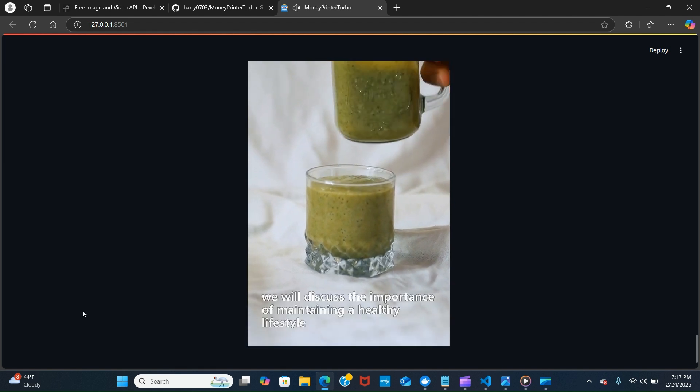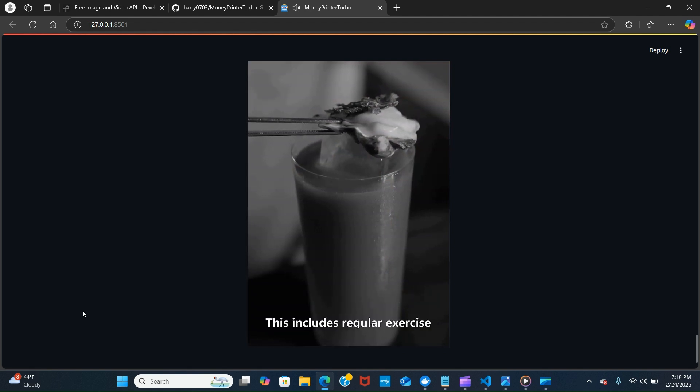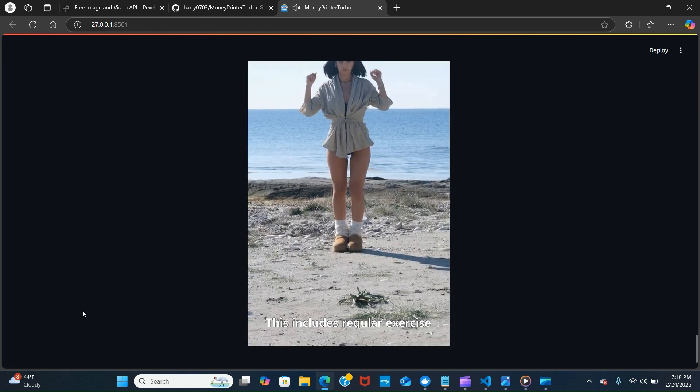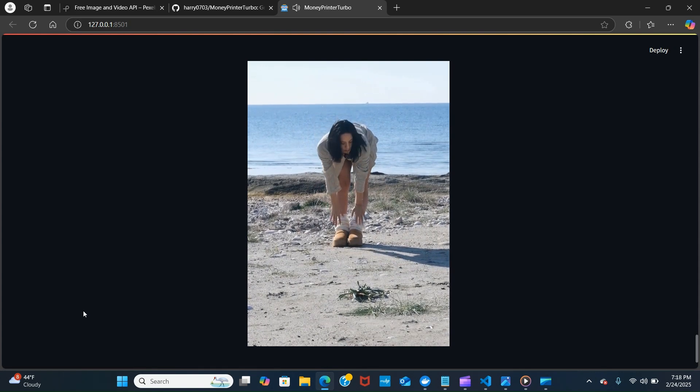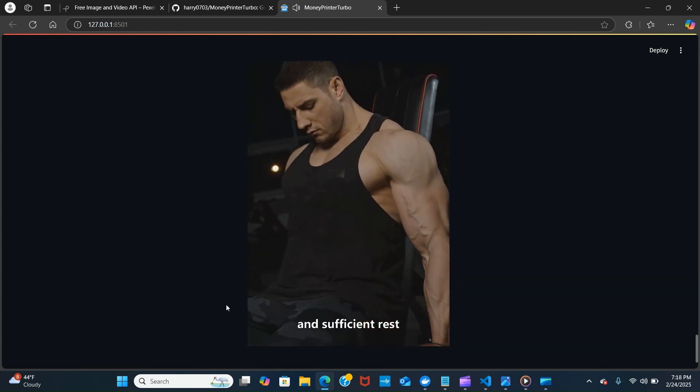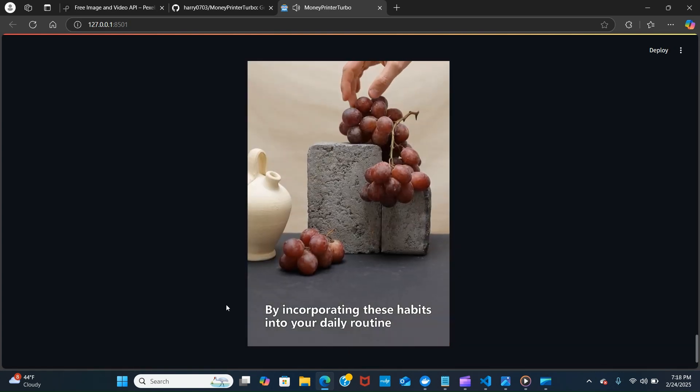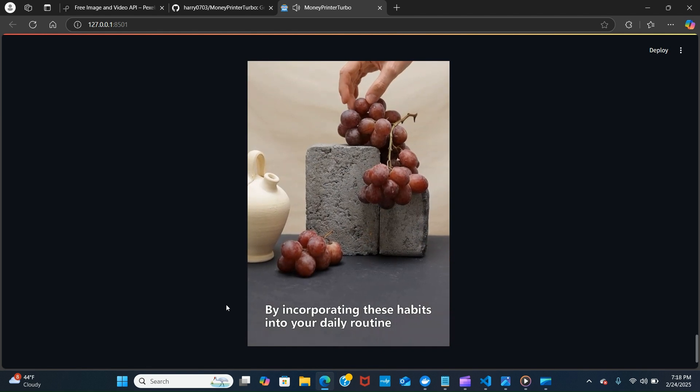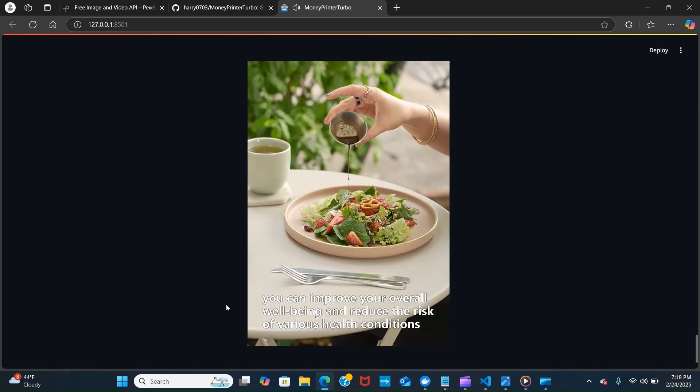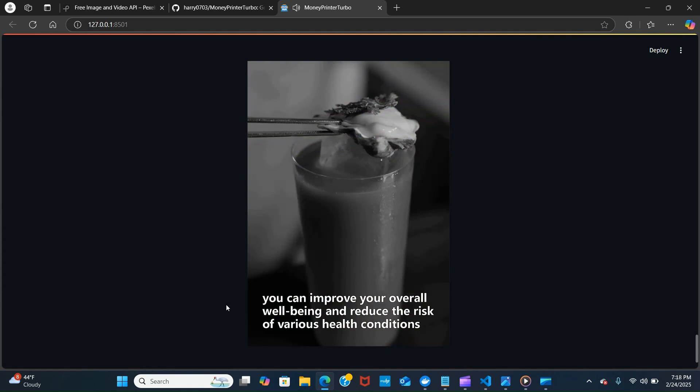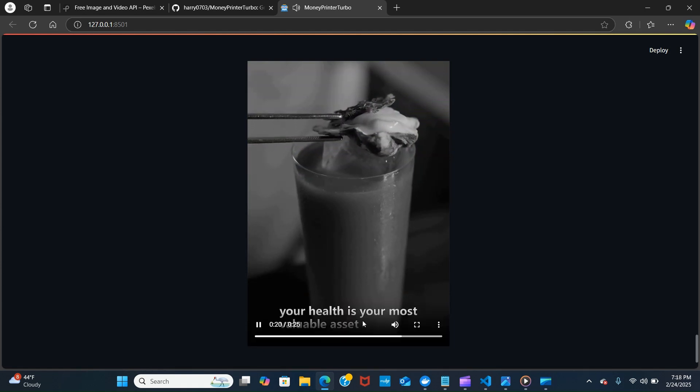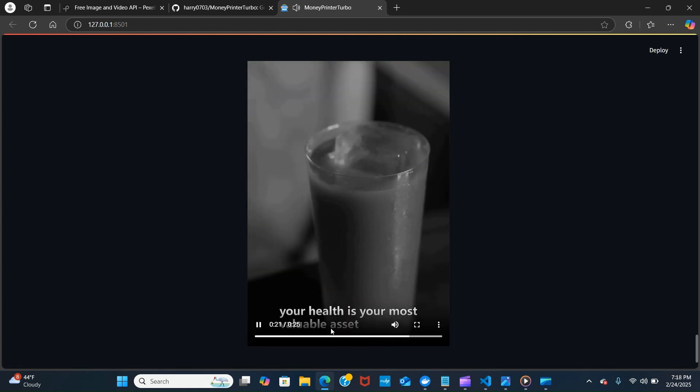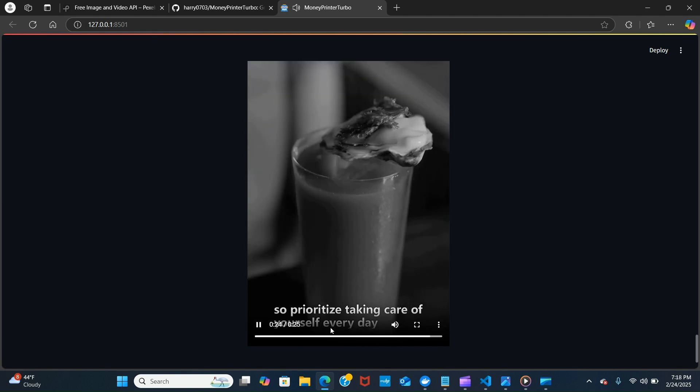We have a video and let's play that and see. In today's video we will discuss the importance of maintaining a healthy lifestyle. This includes regular exercise, balanced nutrition, proper hydration and sufficient rest. By incorporating these habits into your daily routine you can improve your overall well-being and reduce the risk of various health conditions. Remember, your health is your most valuable asset, so prioritize taking care of yourself every day.